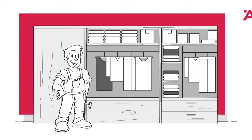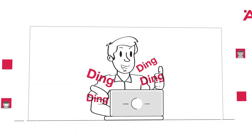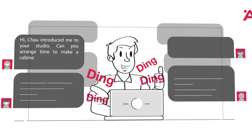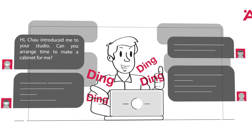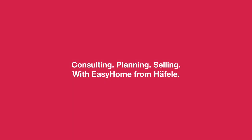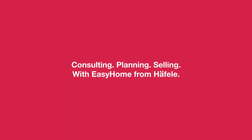From now on, Mr. Tuong doesn't need to turn down any more orders. Consulting, planning, selling with Easy Home from Heffler.